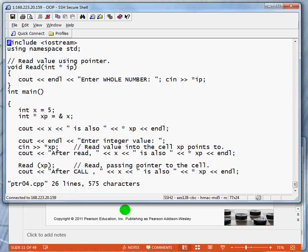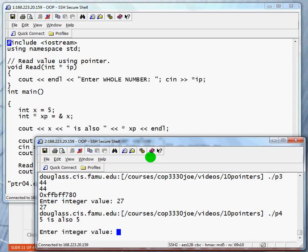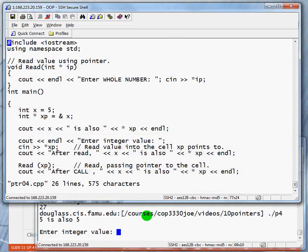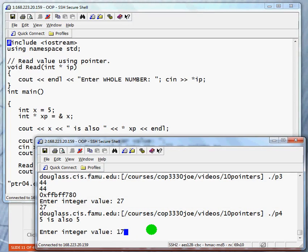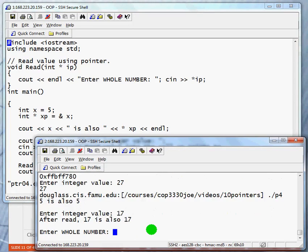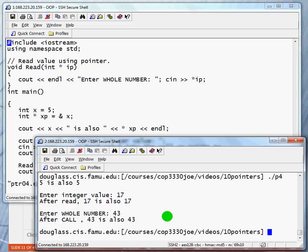Let's run that quickly. So when we run this, what do we have? We begin by saying the value of x is also the value that xp points to. We're going to enter value 17. And after we read both x, the value of x is 17, the value that the pointer points to is 17. We're going to put in 43.